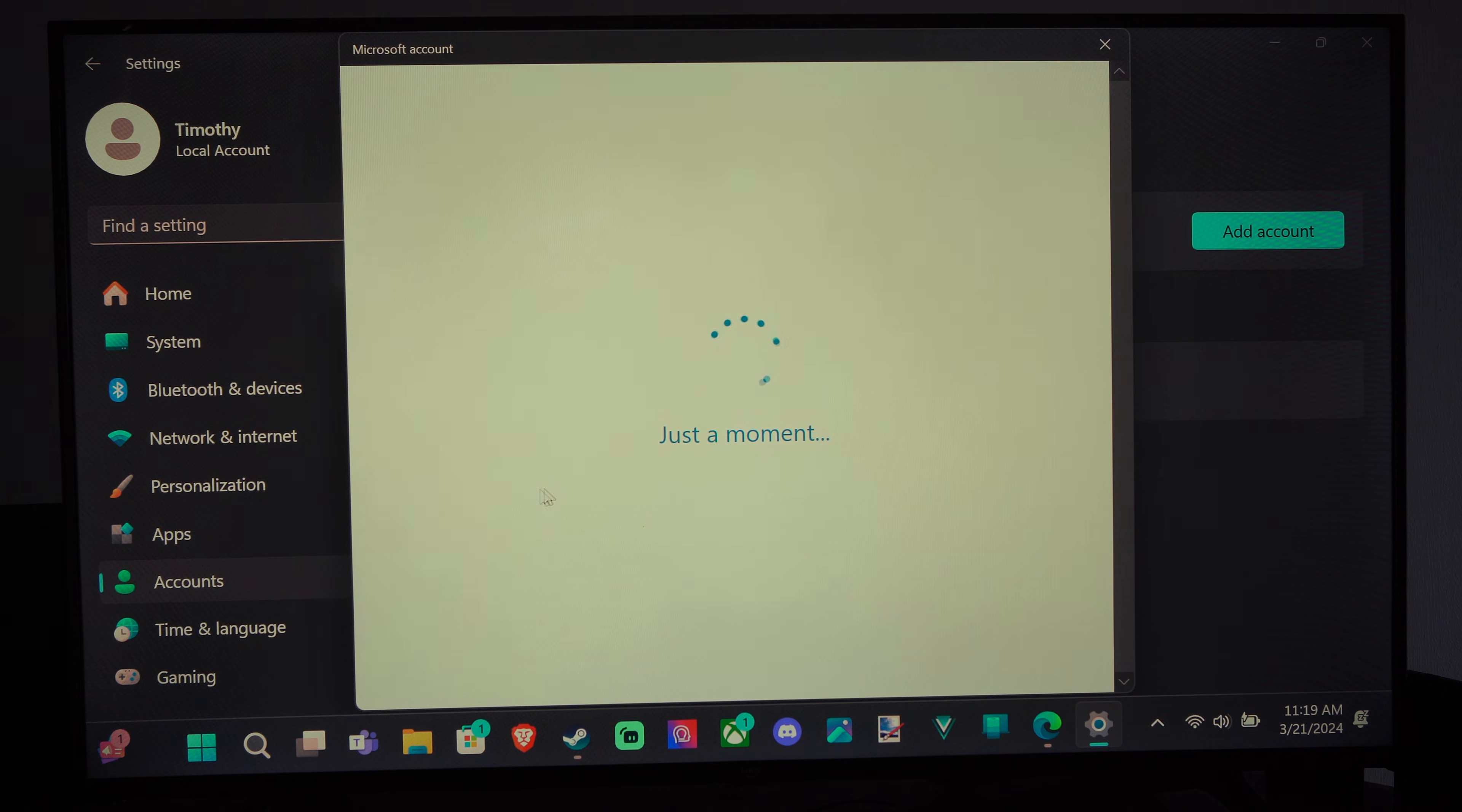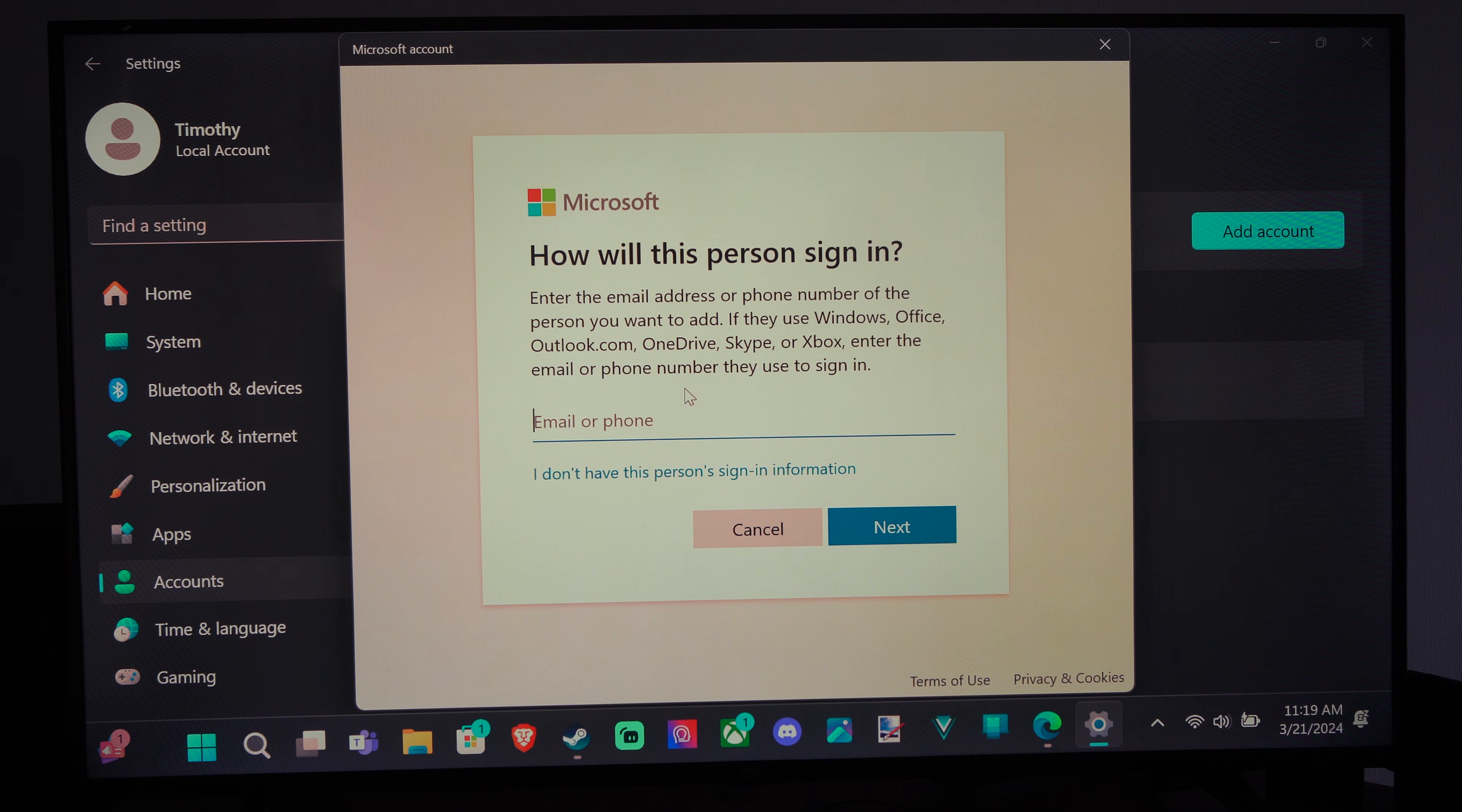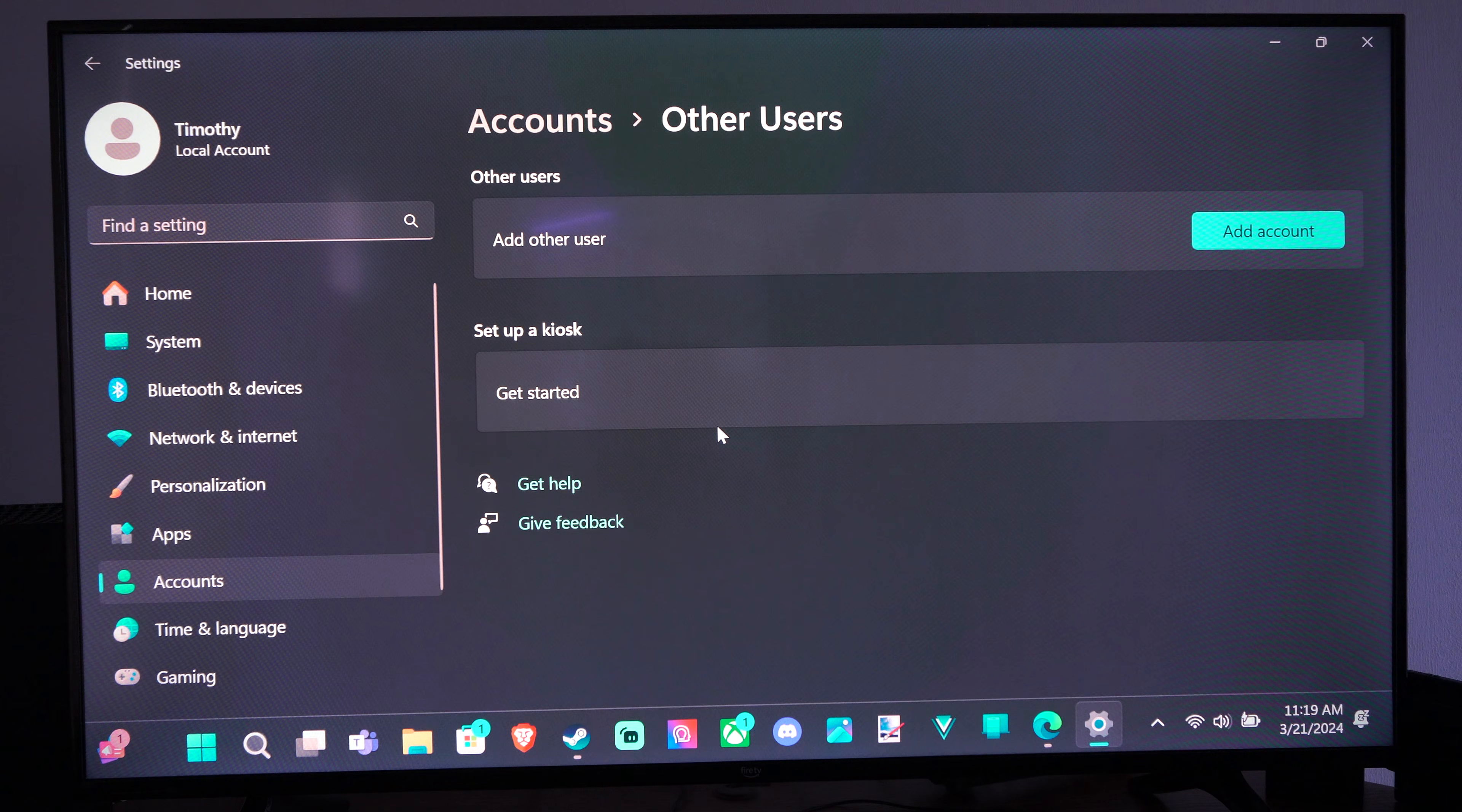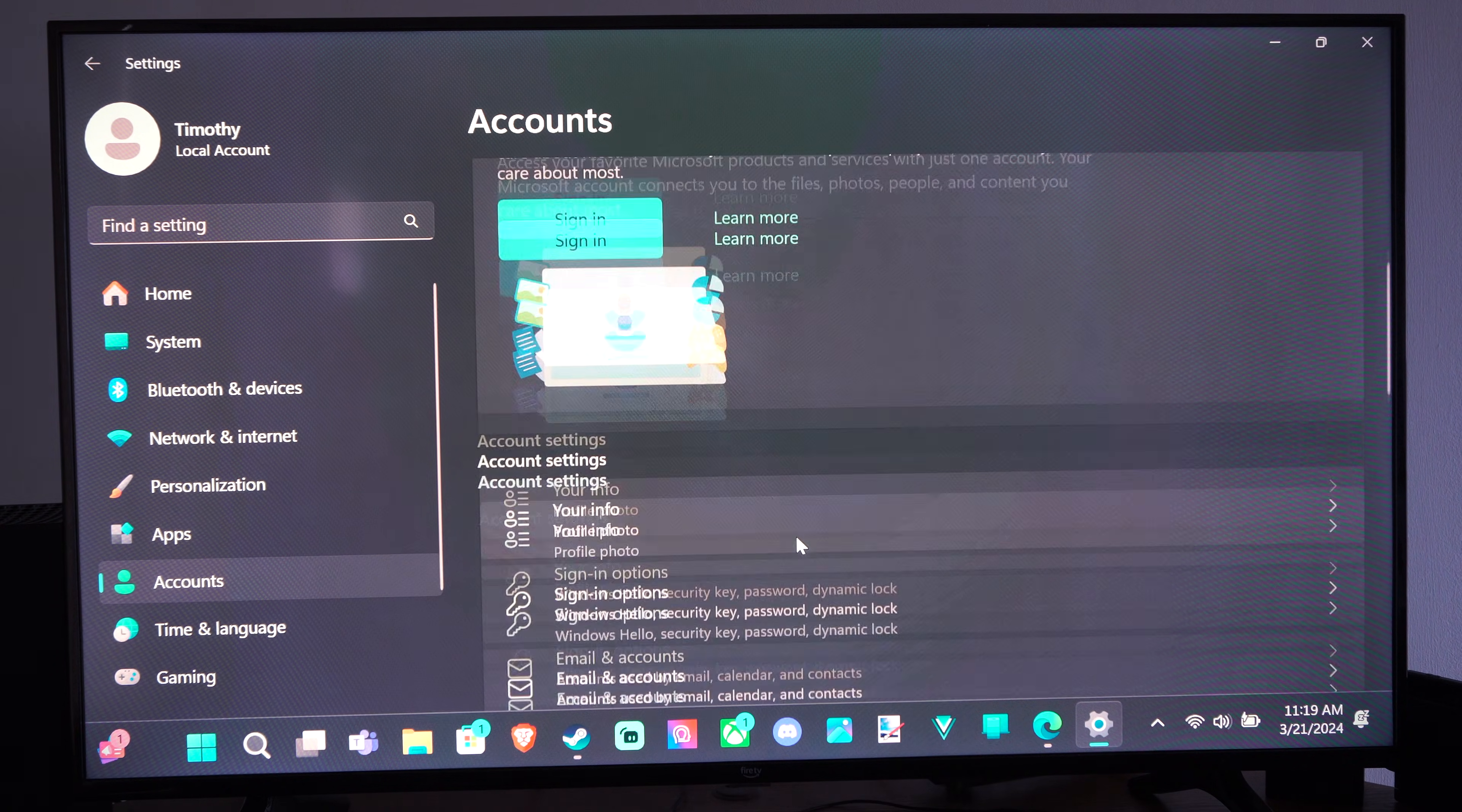It says Just a Moment, and then it is asking for a Windows email address or phone number right here, and you can just follow that process right there, and it'll add that Other User to your account then.